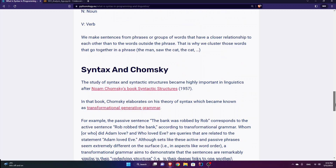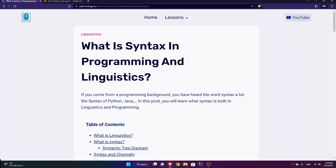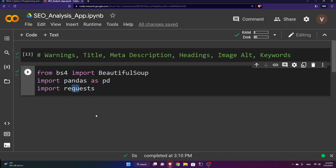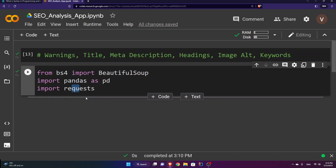I'm going to check if this article meets those conditions. I'm using Google Colab — if you're using your IDE, that's fine. You just need to pip install Beautiful Soup, pandas, and requests, and then import them in your IDE as I have.